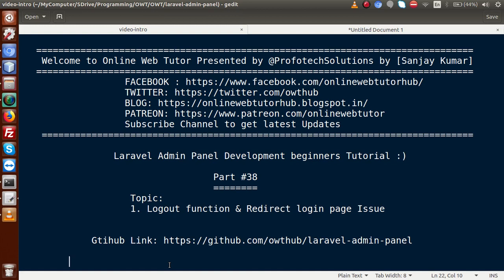Hello guys, welcome to Online Web Tutor presented by Profotex Solutions team. I am Sanjay. We are learning Laravel admin panel development beginners tutorial, and this is part number 38. Inside this video session, we will implement the logout function, fix the redirect-to-login-page issue, and if you're a beginner to the channel, please subscribe and watch our previous video sessions.